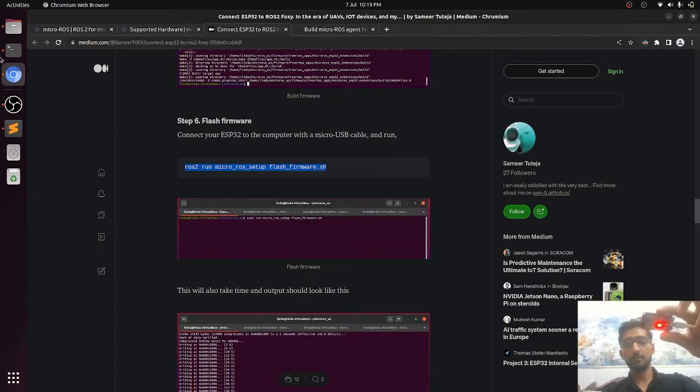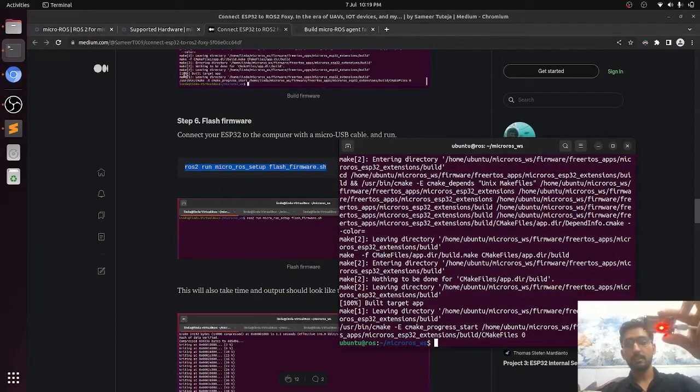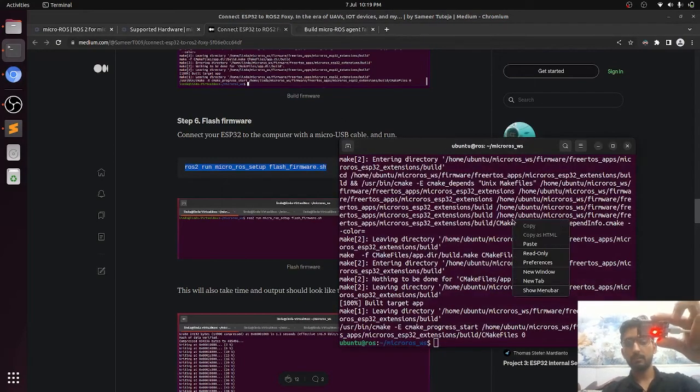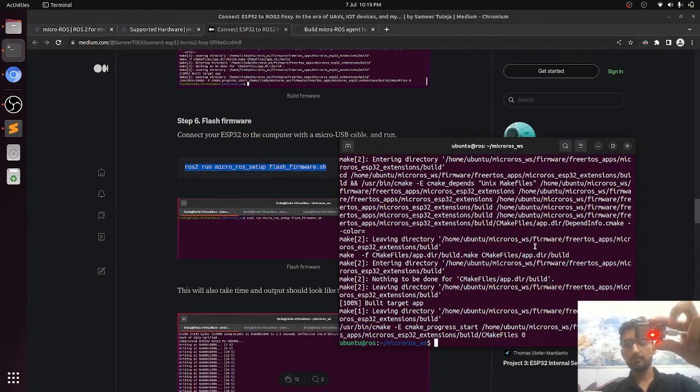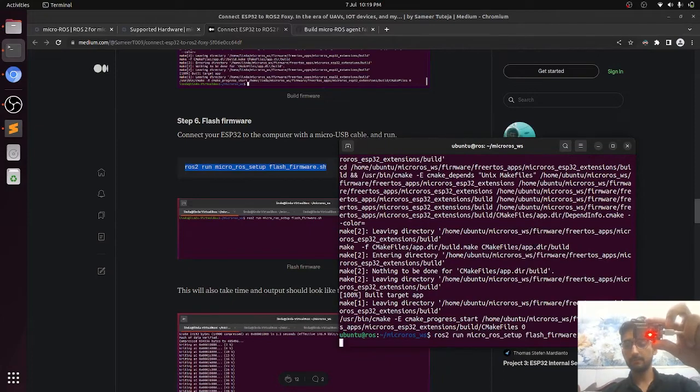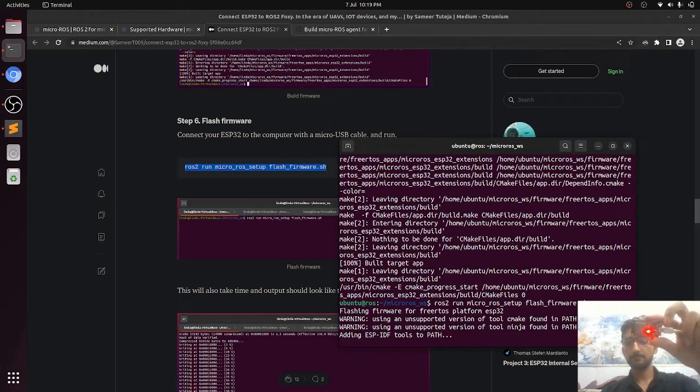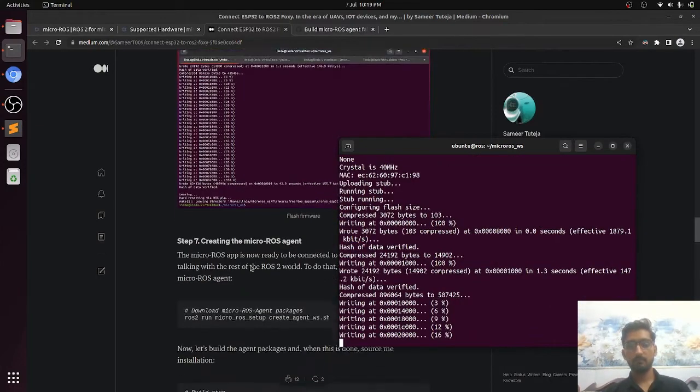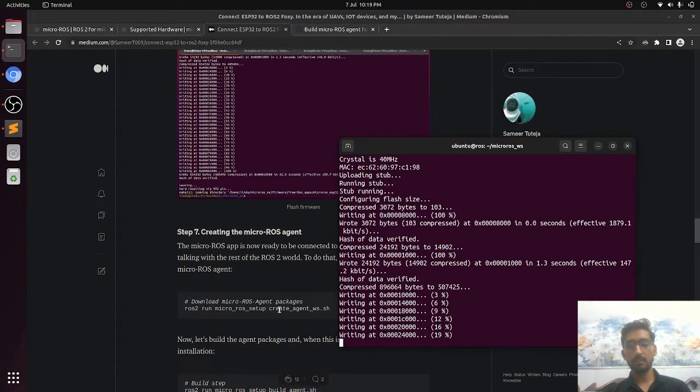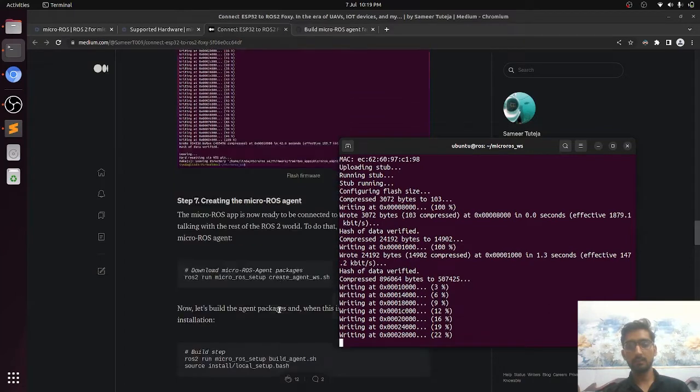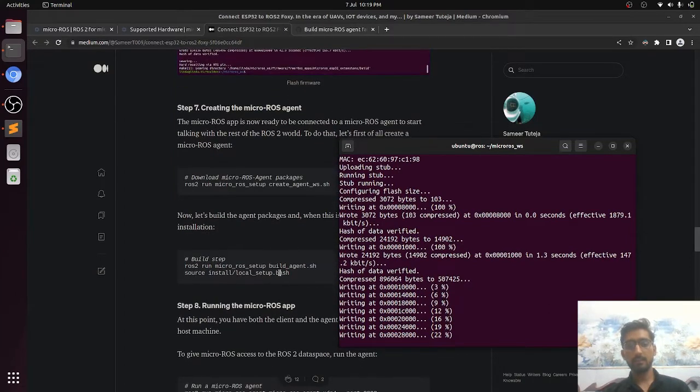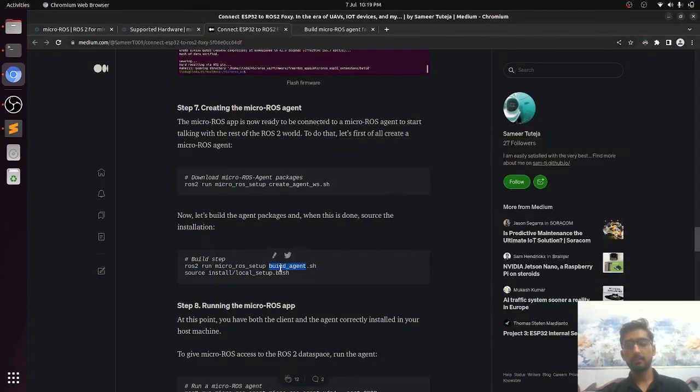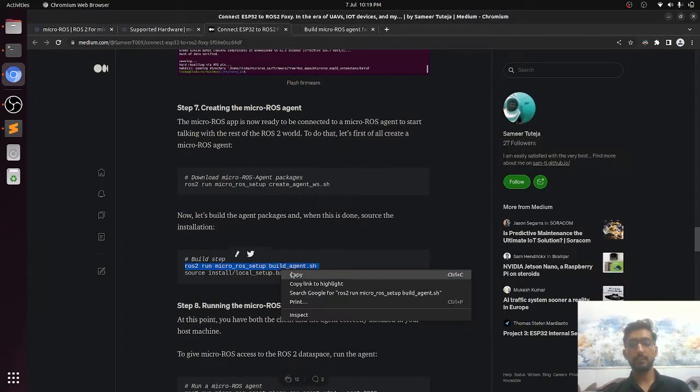The code is burning in, and we will now build the agent.